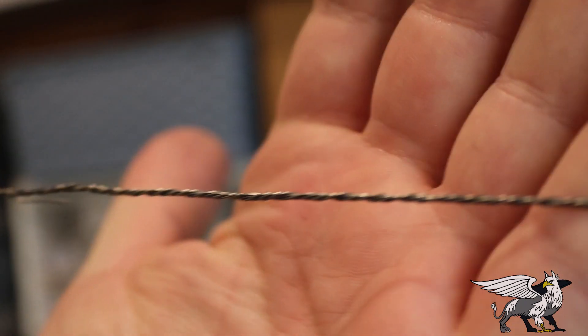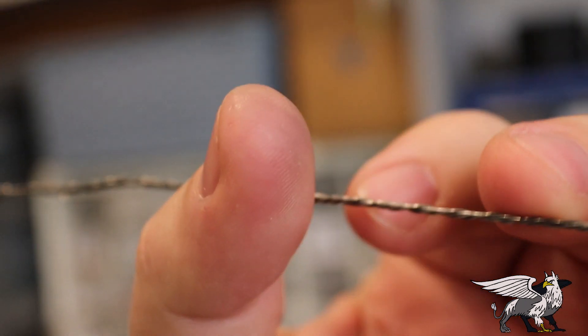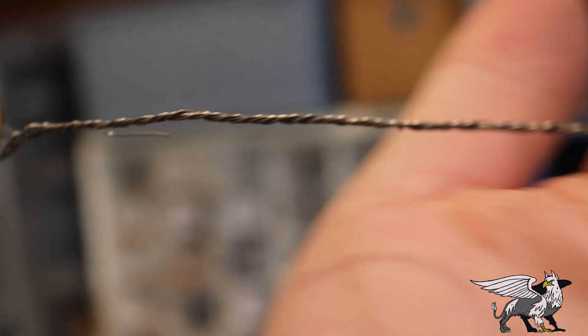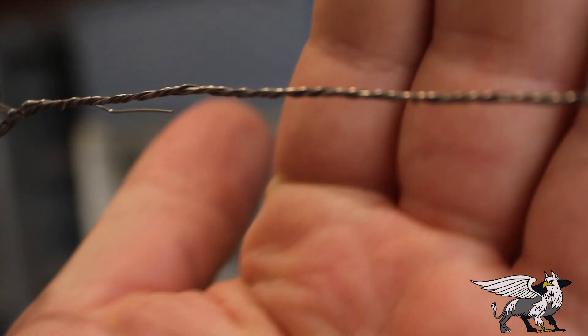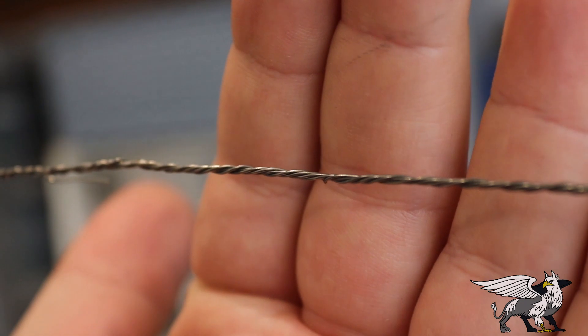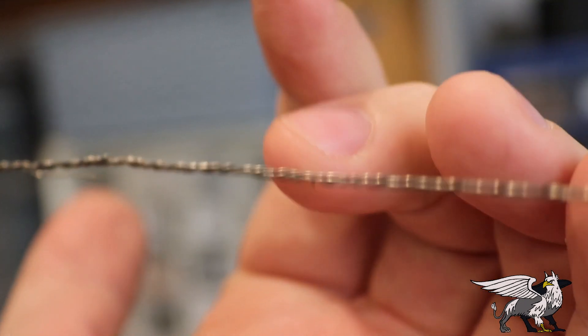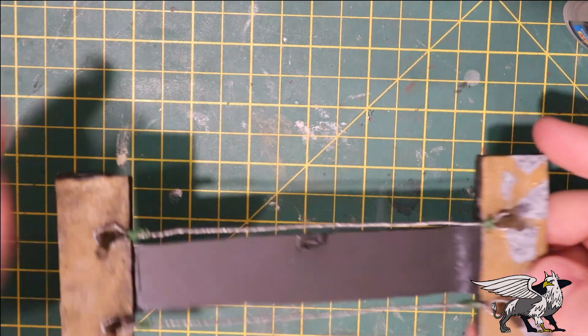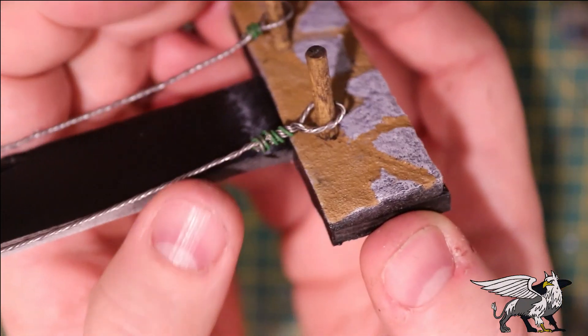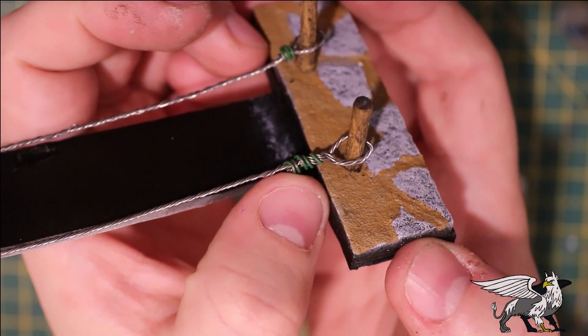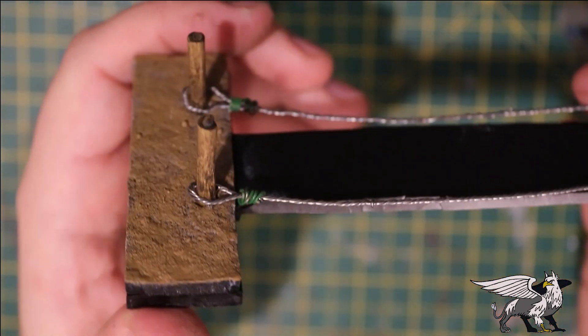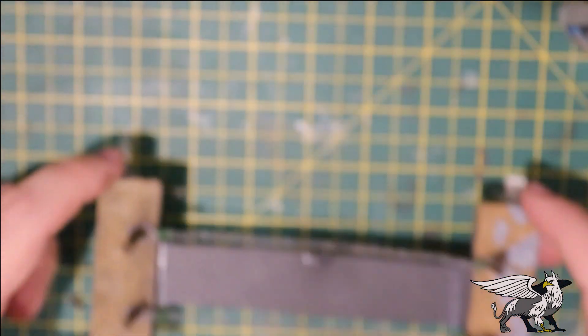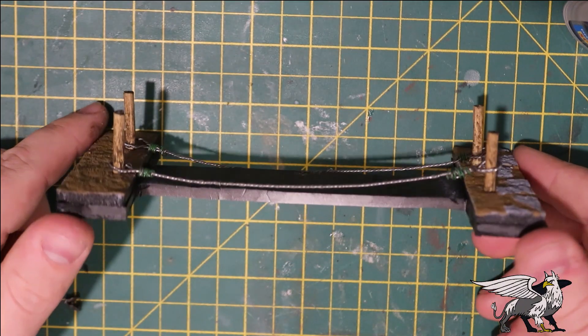This is obviously a lot more durable and rigid than string or twine would be, and it makes a really good cable as well if you're doing some futuristic or modern-day piece of terrain. As you can see, I've secured it to the posts and I've used green florist wire to bind it together, and that looks quite effective as a rope analogue.